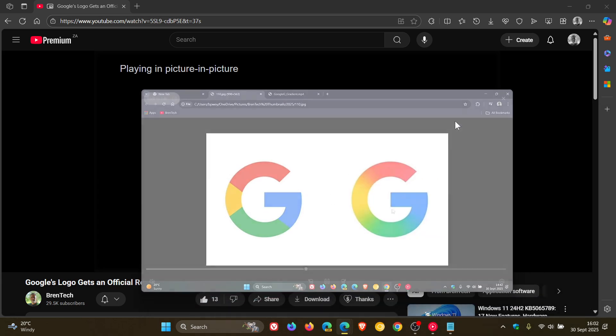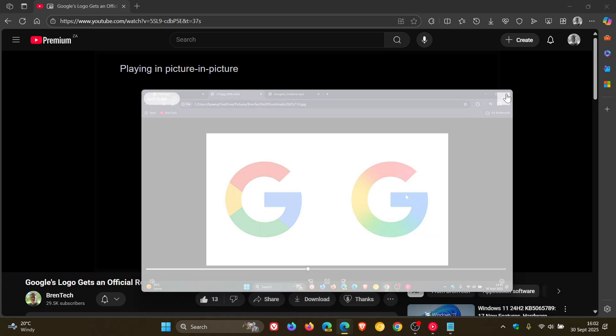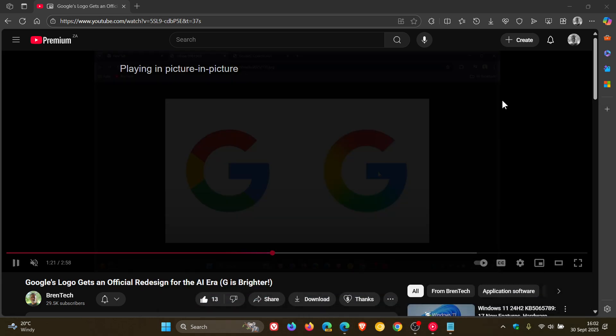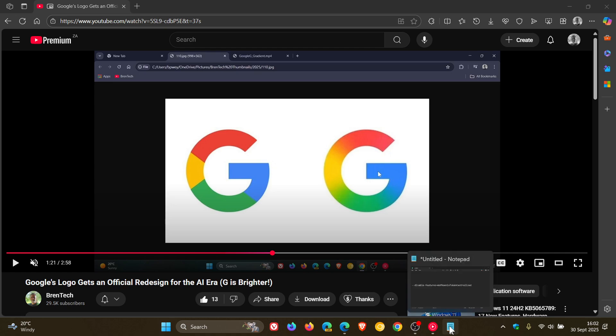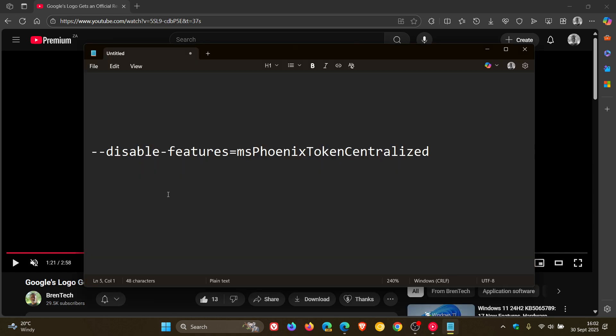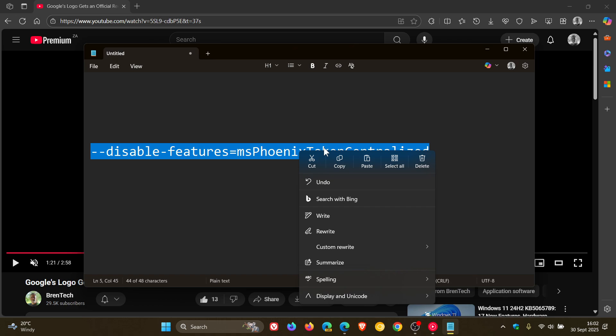So how you would do this is you would enter this command line flag, and by the way, I'll leave this in the description to copy and paste, because that's quite a mouthful.